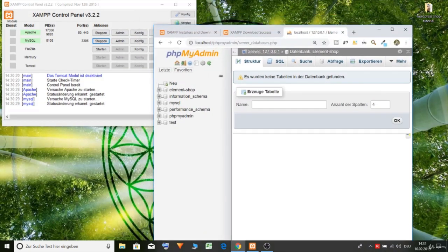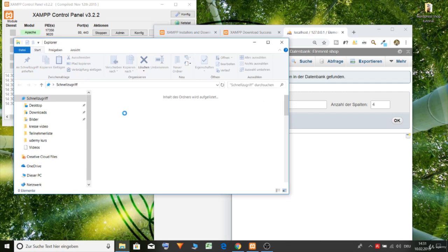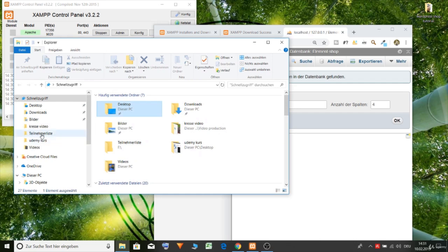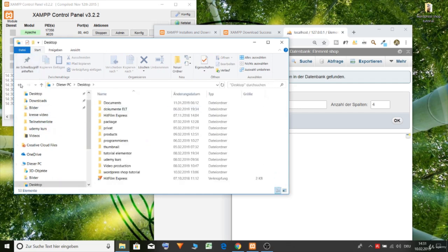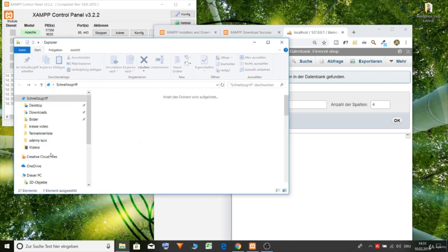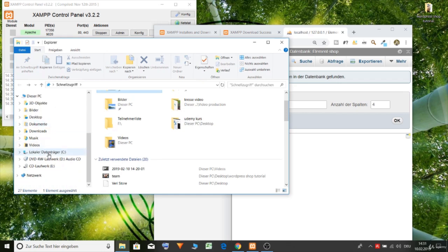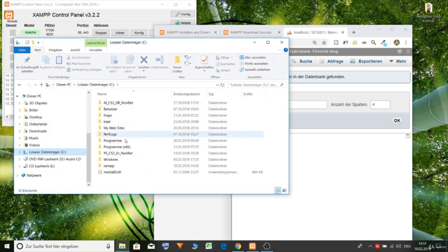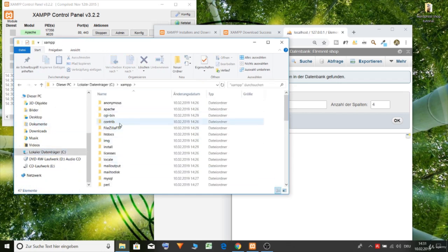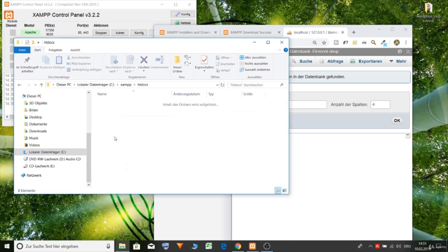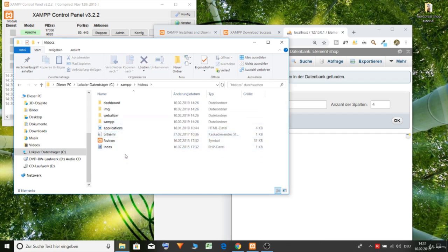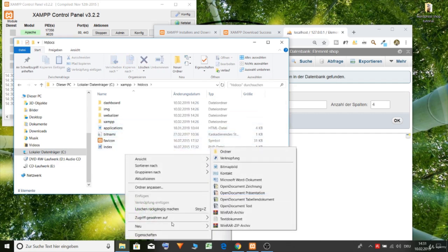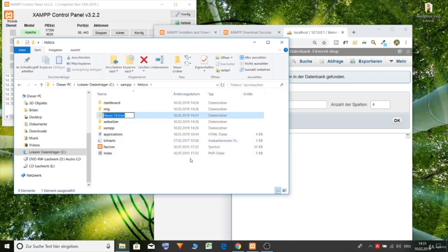So now we need to create a new folder in our XAMPP folder. Let's open it. Here. No. In C. Then XAMPP. HT docs. And let's create our folder. WordPress. Shop.